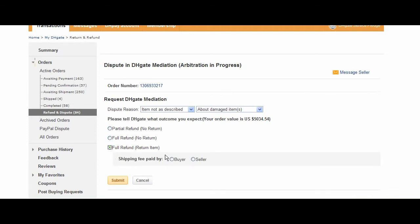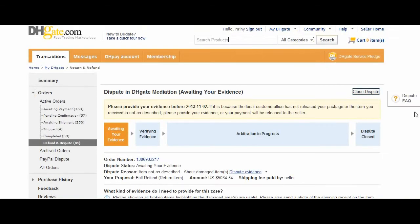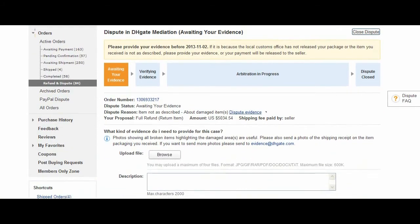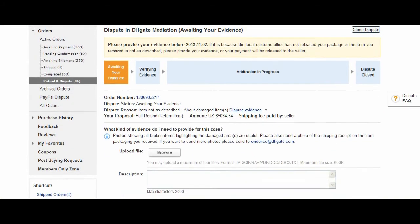And then you will click whether you want the shipping fee to be paid by you or the seller. Here, it says Awaiting Your Evidence. You will have to submit evidence five days after submitting your proposal.